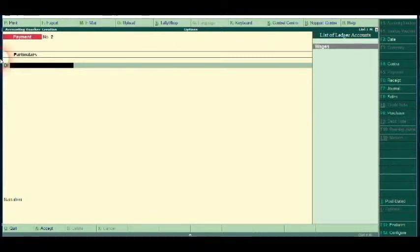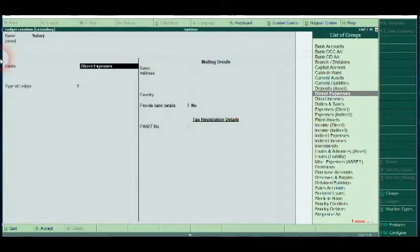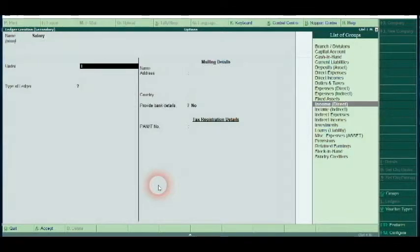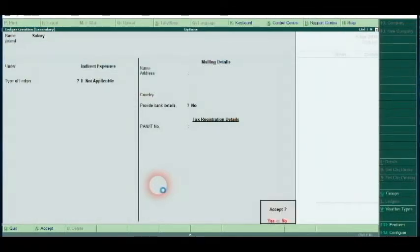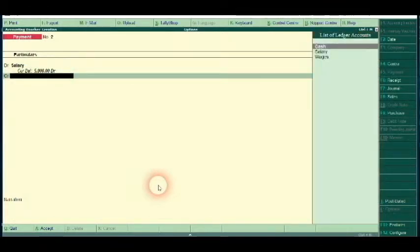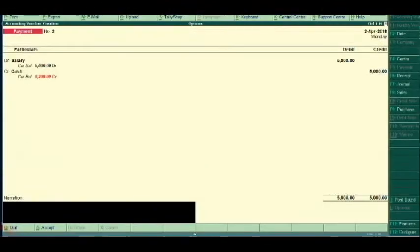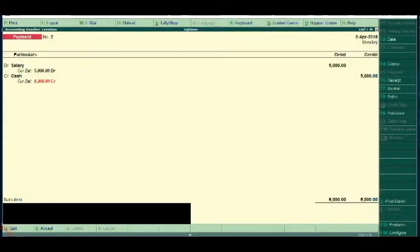Salary. Create. Enter. I will give you the details. Enter. Credit, Cash. Enter. Narration. This is the salary — I have to give you the details. The amount is 6,000. Cash.